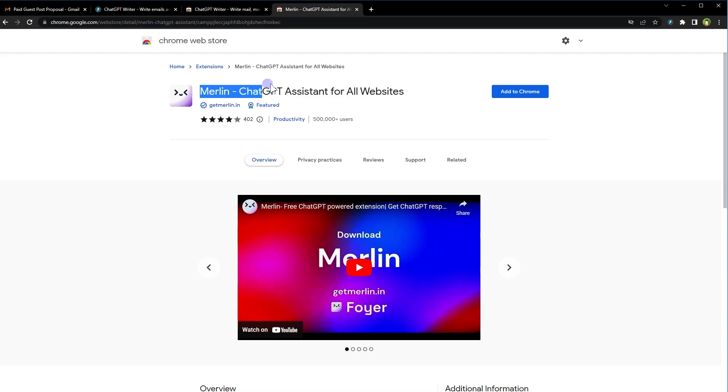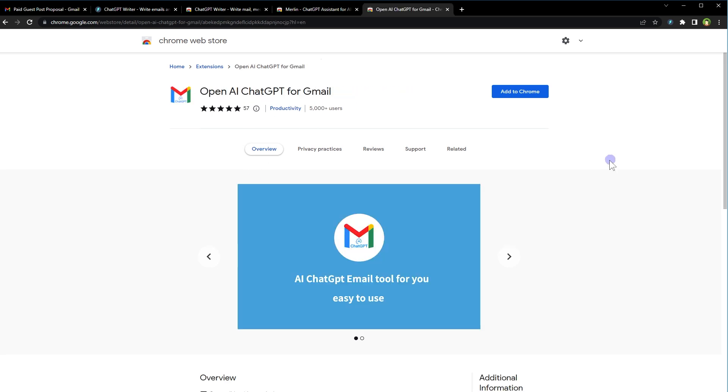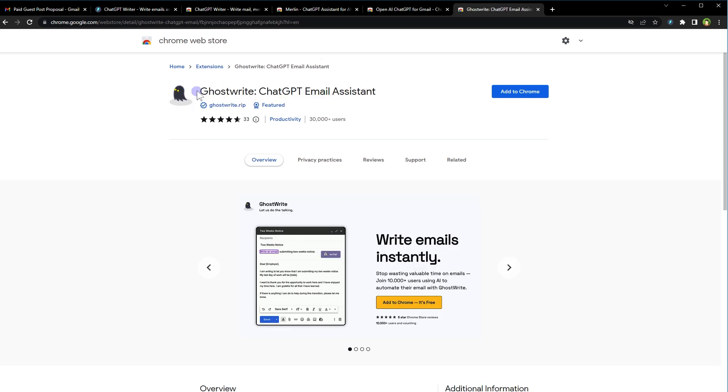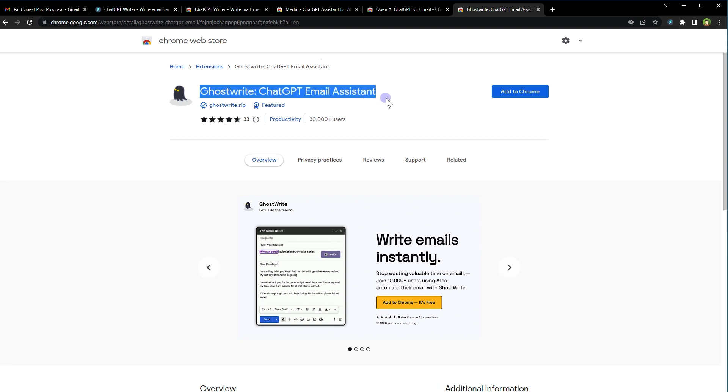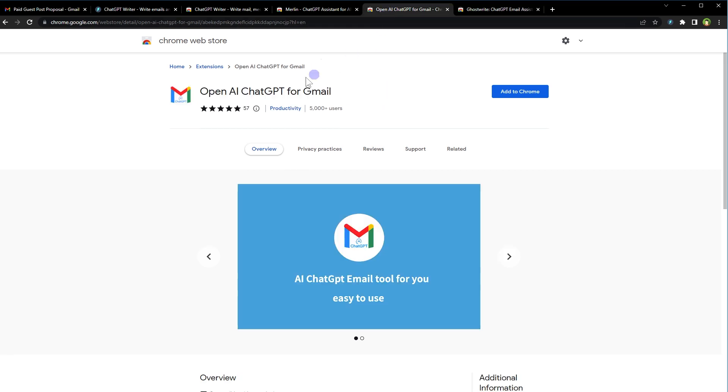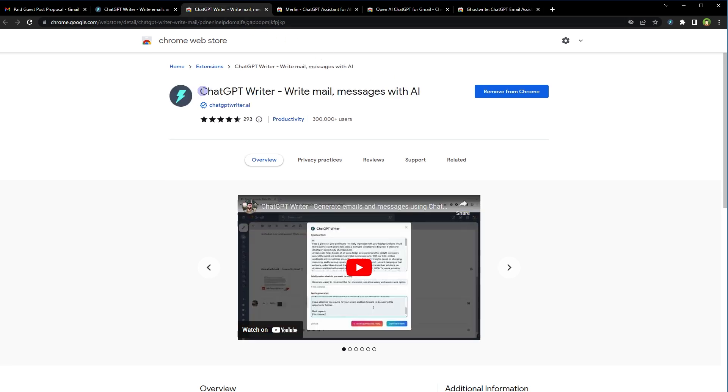It can help you along same lines. Then we have got OpenAI ChatGPT for Gmail. And we also have GhostWrite ChatGPT email assistant. Write emails instantly. And these extensions are free. You just have to go to Chrome Web Store and search for these extensions using their names. GhostWrite ChatGPT email assistant, OpenAI ChatGPT for Gmail, Merlin ChatGPT assistant for all websites, ChatGPT Writer, write mail messages with AI.